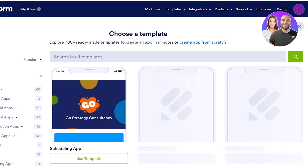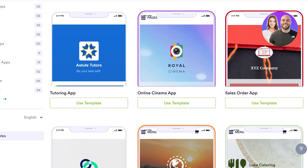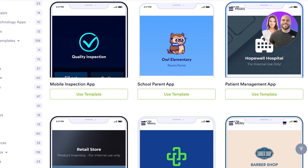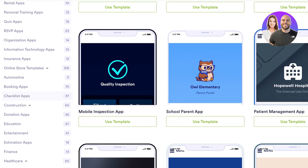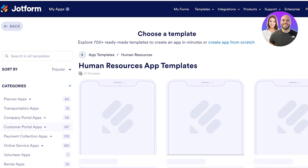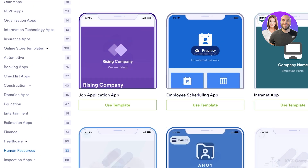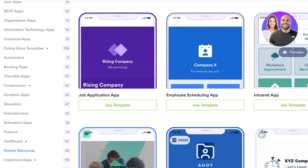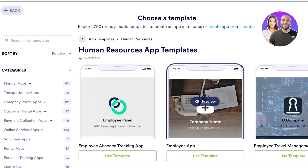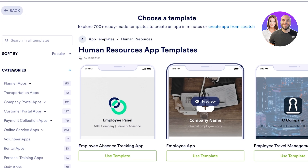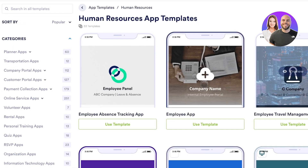Once you open up the templates, you will see there are so many different options. On the left you have different categories. Let's say I want to build a simple HR app — I can click on Human Resources App Templates. We have an employee absence tracking tool, employee scheduling tool, job application, employee travel manager, and an employee app. The employee app is really great because it lets you manage employees with things like leave requests, training requests, employee referral, employee development, and much more.